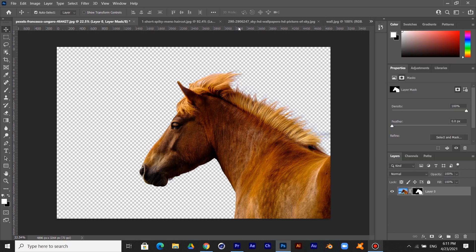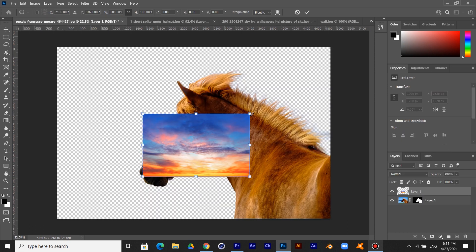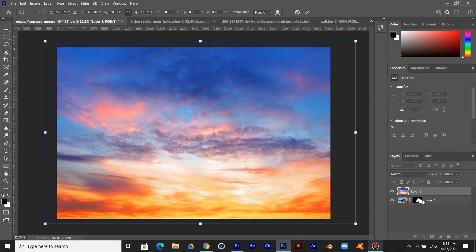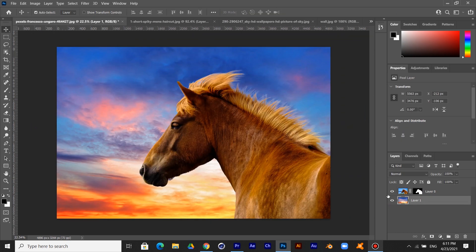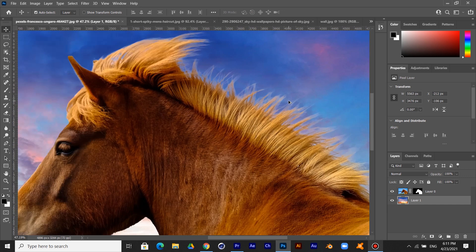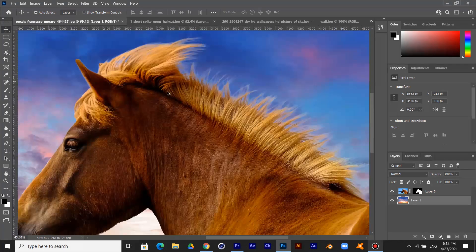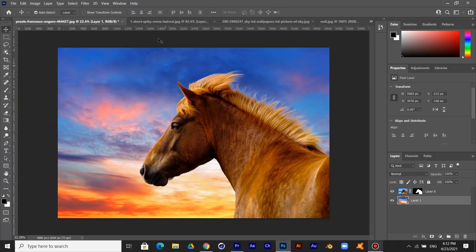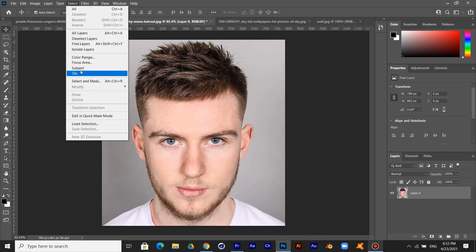Let's add a background. And now, as you can see, it has refined the hair perfectly. Now let's try it on another photo.